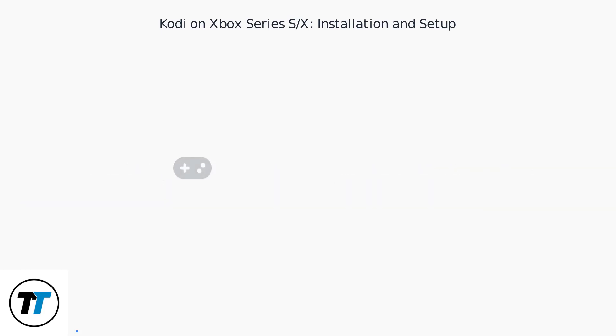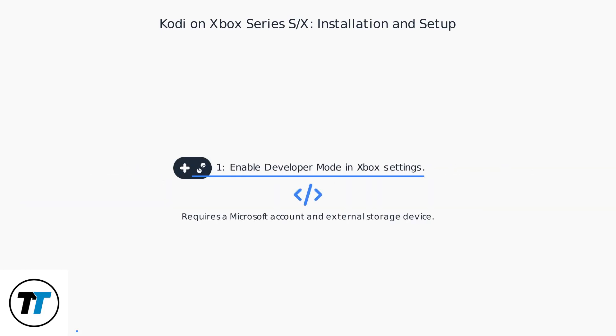Step 1: Enable developer mode in Xbox settings. This requires a Microsoft account and an external storage device.